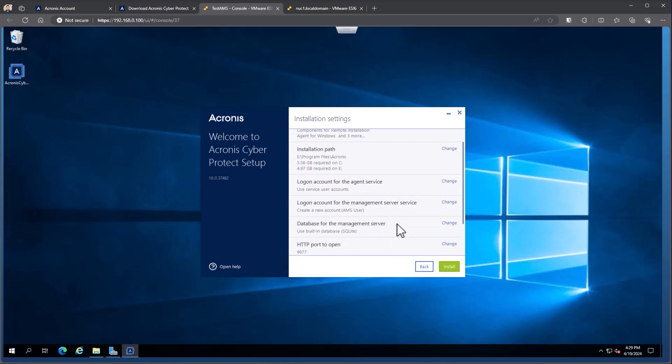We do need separate service accounts or accounts to run our services under. So you can see for the agent service, that's going to be for the backup agent. By default, this is going to use the service user accounts. And that's what Acronis recommends. It's a simplified built-in account to run services like this on the server itself. You would use this on both your clients and on the management server side.